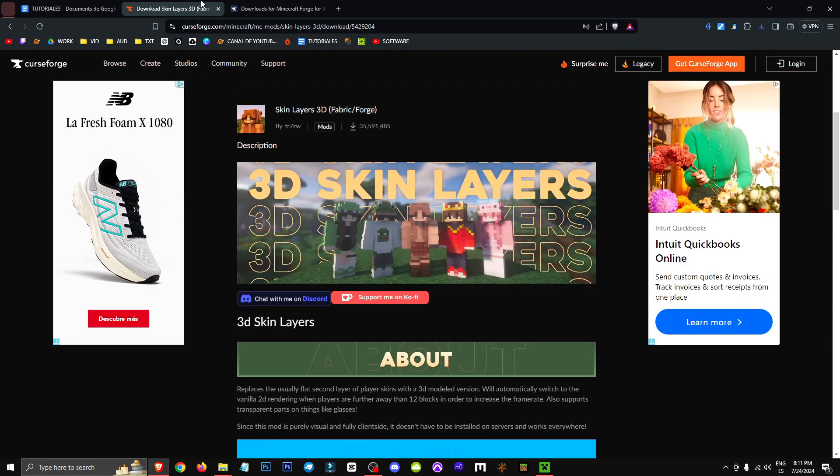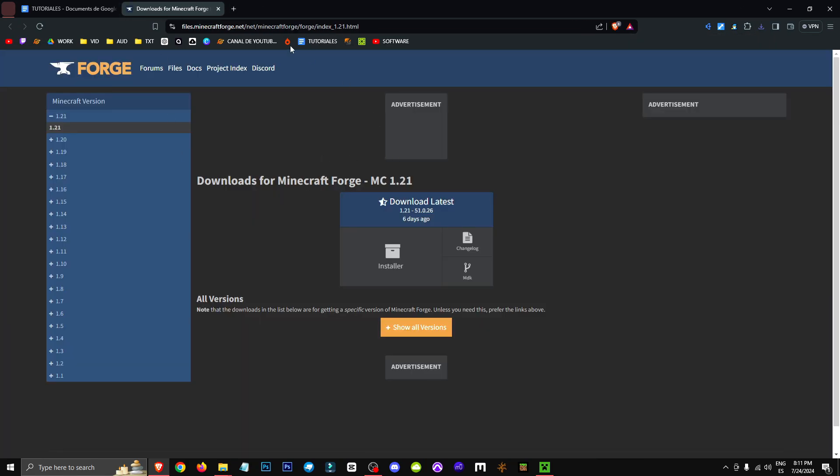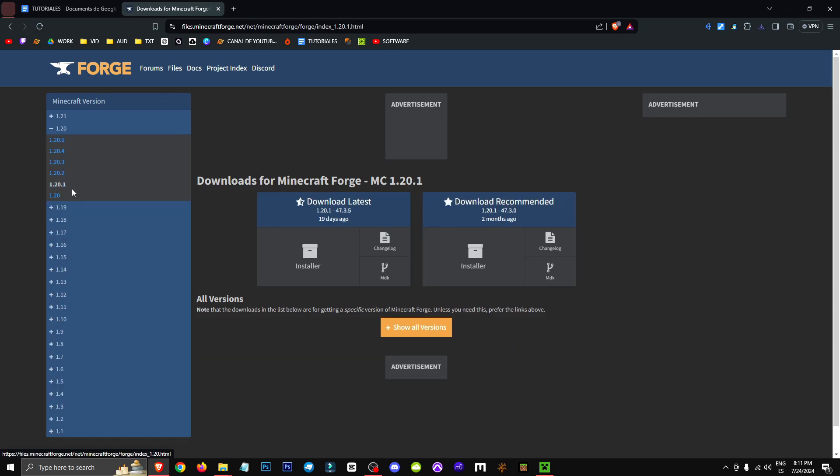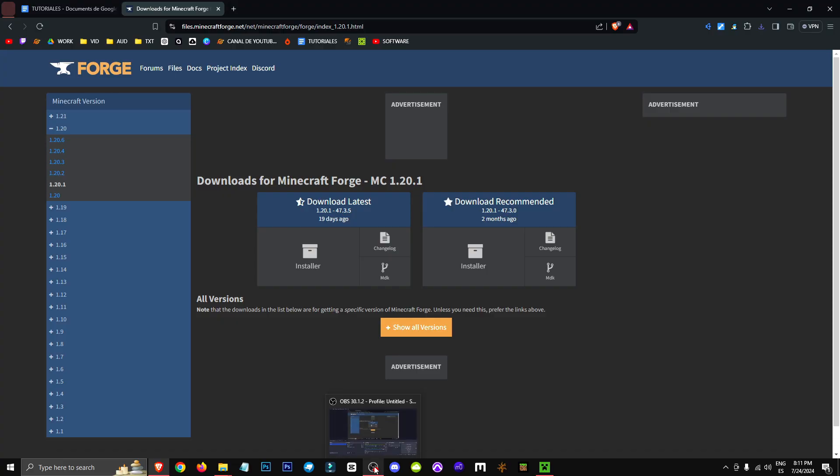Now, some important points. If you don't have Forge, I'll also leave a link to the Minecraft Forge page. There, you'll need to click on the drop-down menu and select Version 1.20.1, or whichever version you want to play. Download the recommended version, as the latest one might be unstable for newer versions or mods.